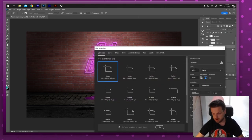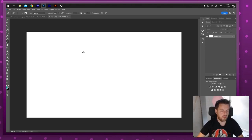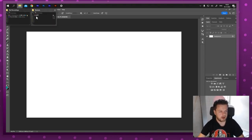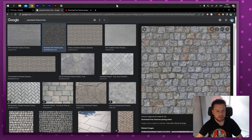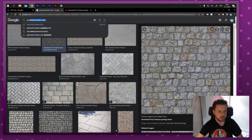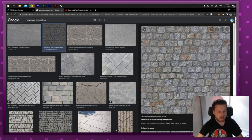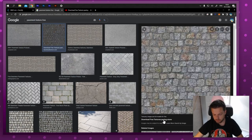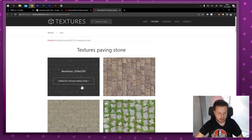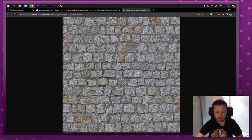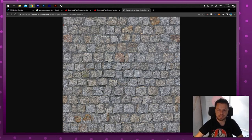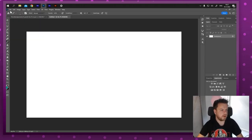Let's start by creating a new file — 1920 by 1080. I downloaded two textures: a brick wall and a dirty ground texture. You can find textures yourself — just type in 'pavement texture free' and you'll get a good one. Make sure it's flat with no perspective, and download it.